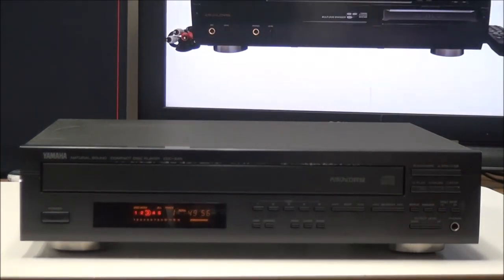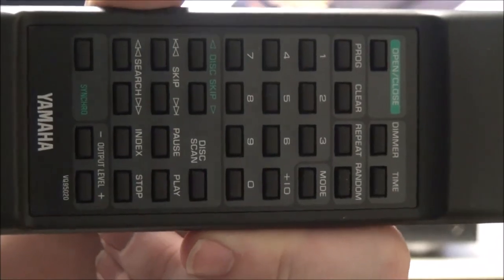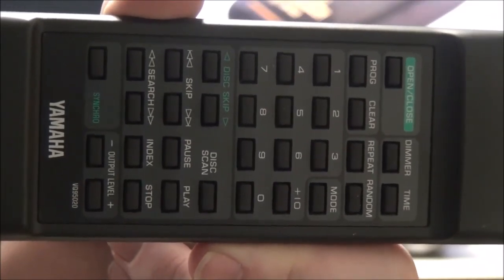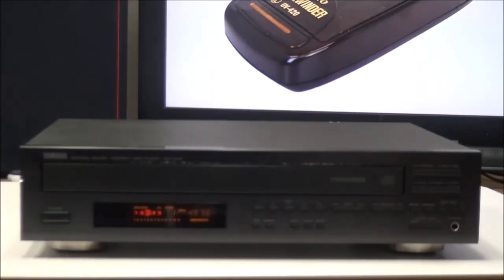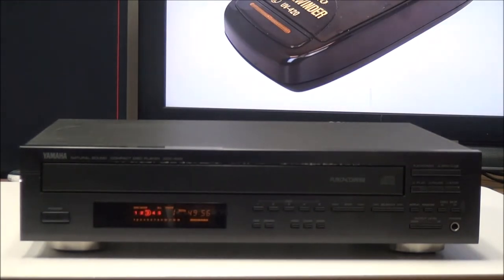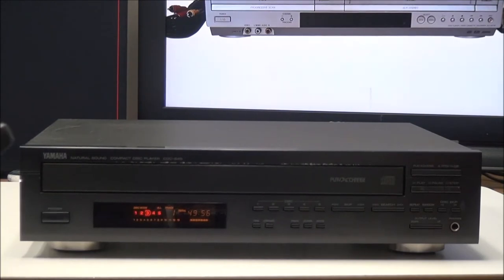And then this is the original remote control for it. It's got a bunch of the same functions, but it does have a number pad for jumping to a certain track if you want to.